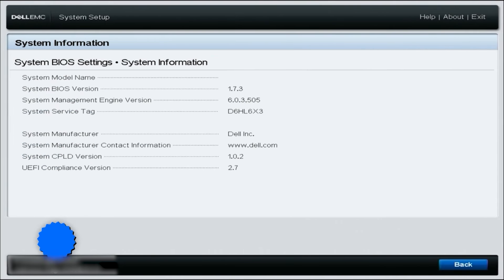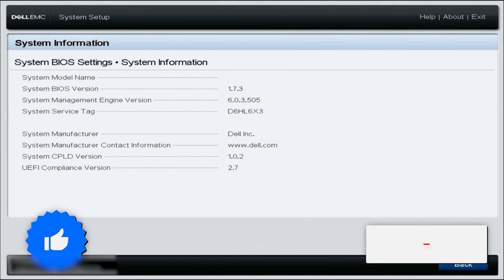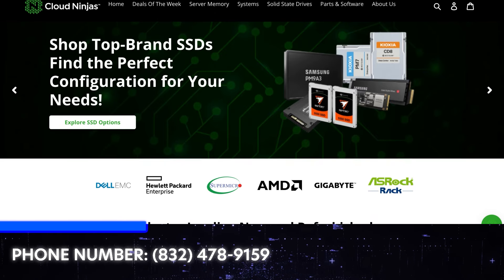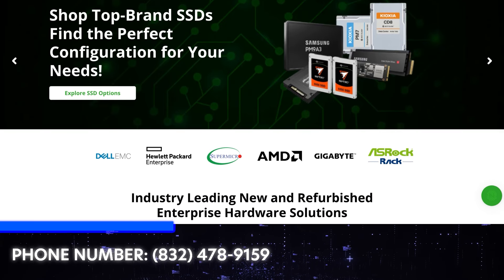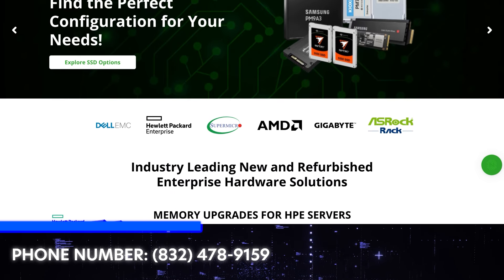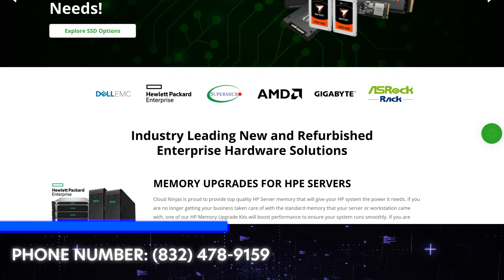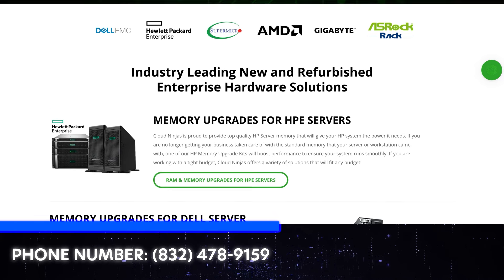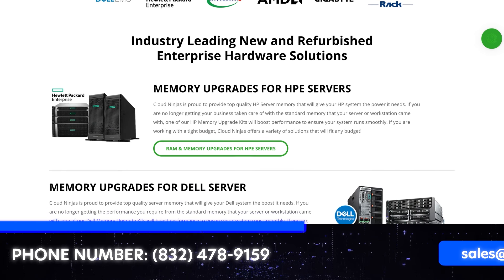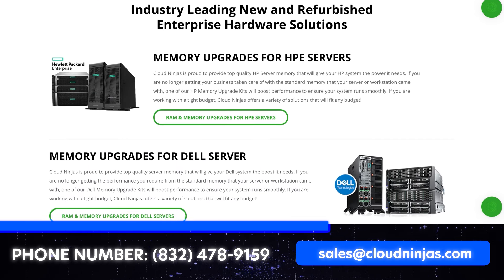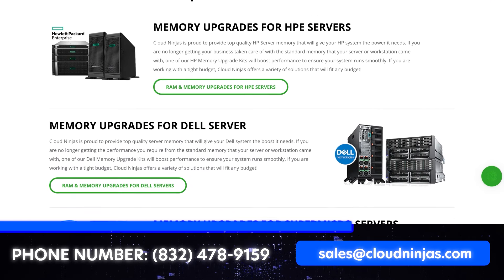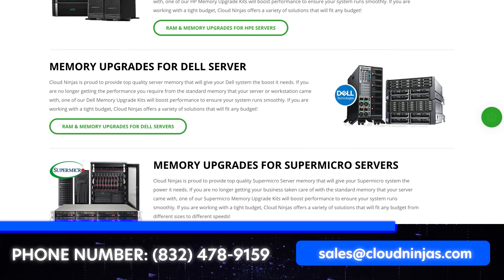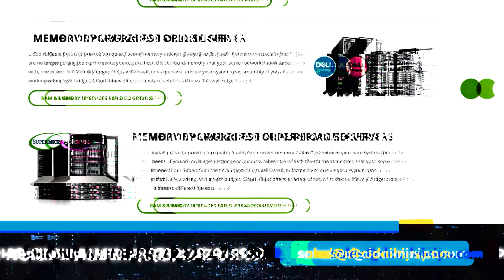And if you made it this far, hey, click that like, smash that subscribe. And if you're looking for any custom built servers, we do Dell, HPE, Supermicro, IBM, Cisco. We'd love the opportunity to earn your home lab or your data center's business. We also do new and we do used. Please email us at sales at cloudninjas.com. That's sales at cloudninjas.com. Thanks for stopping by, guys.